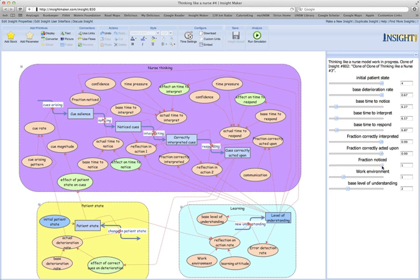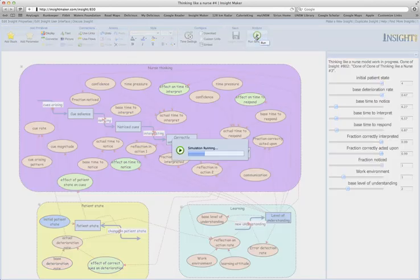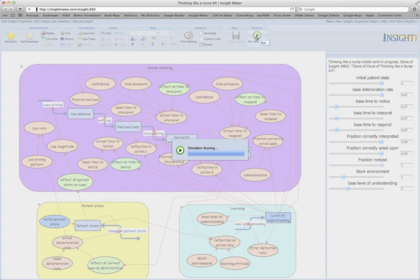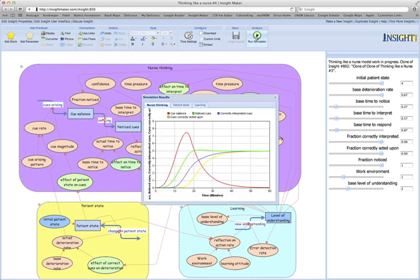So let's have a look at running the scenario. We can see for this condition that over a period of 60 minutes, which we've got along the bottom axis here, the cues, which are in red, start to build up as the patient deteriorates and generates cues.